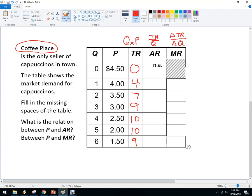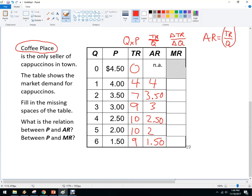The average revenue is total revenue divided by the quantity. So it's four divided by one, which is four. Seven divided by two is $3.50. Nine divided by three is three. You're starting to get the idea that average revenue is going to be the price. That really should make sense because total revenue is quantity times price, so average revenue equals total revenue over quantity — which simplifies to price.